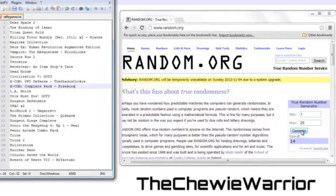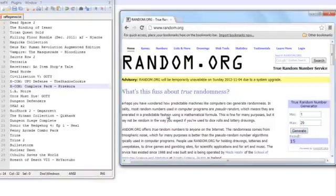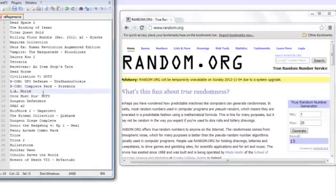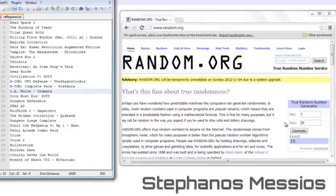Next on our list, we have Chumara22, who changed his channel recently to the Chewy Warrior. So let's see what he gets. He gets number 15. He gets LA Noire. This is seeming not so random right now, random.org. Why are you doing this?